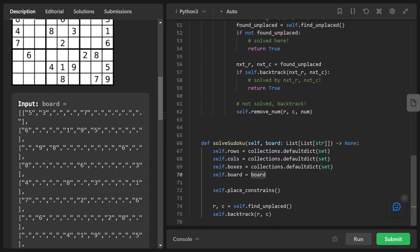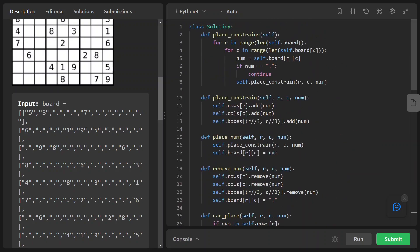After we get the input, we start to place constraints by calling self.place_constraints. Let's look at that function. For all the row indices and column indices, we look at each cell. If that number is a dot, meaning it's an empty spot, we continue — we don't need to place any constraint for an empty spot.